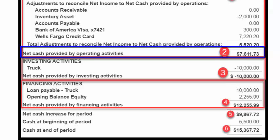Net Cash Provided by Operating Activities. This section is comprised of the net cash inflow and outflow of the day-to-day business operations. For Paul's Plumbing, this includes any cash generated from the sale of plumbing products and services. Net Cash Provided by Operating Activities is $7,611.73, as indicated here in Item 2.